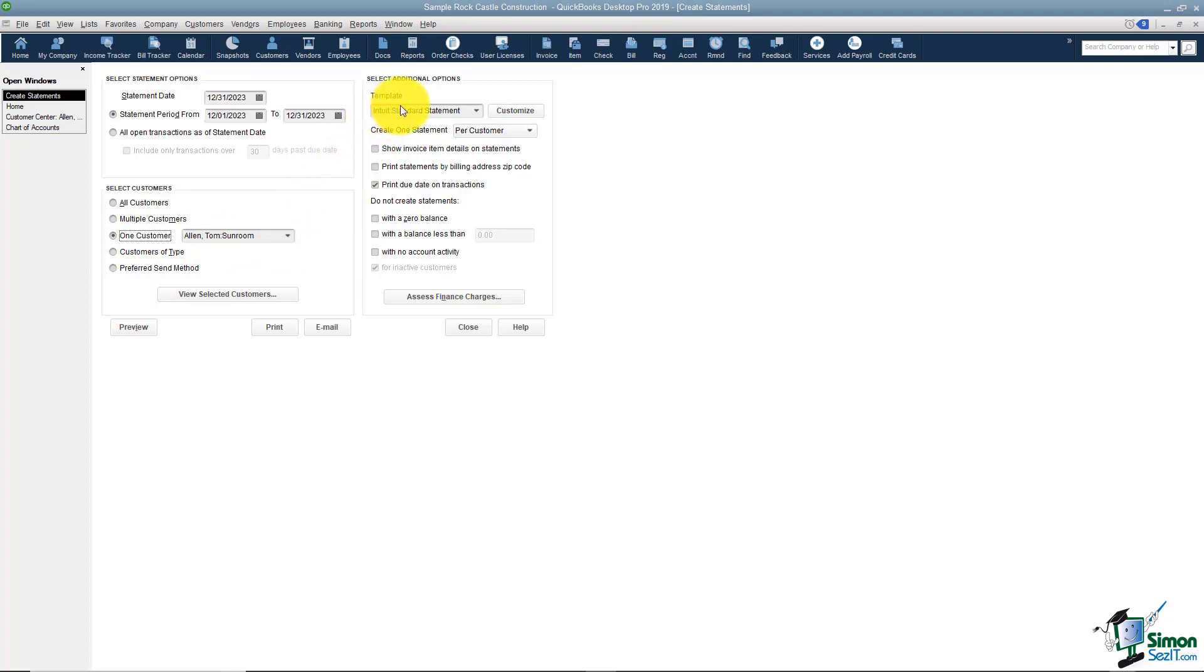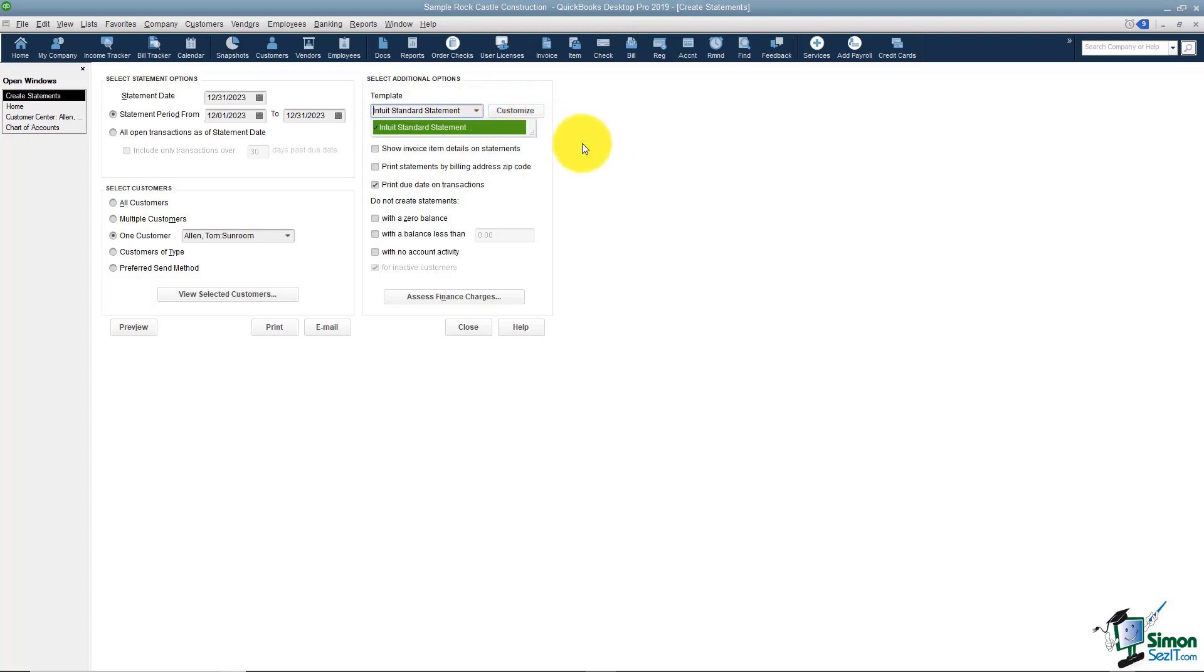Now over here you're going to have some options as far as the template itself is concerned. You have the ability to customize what the template looks like and that's where you go right here where it says customize to do that.